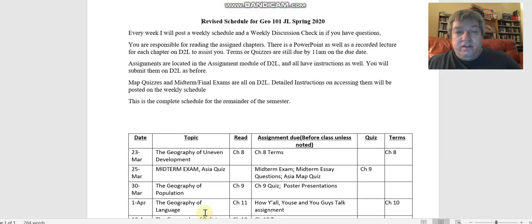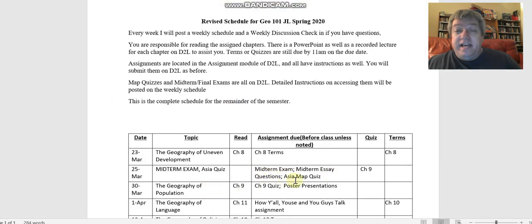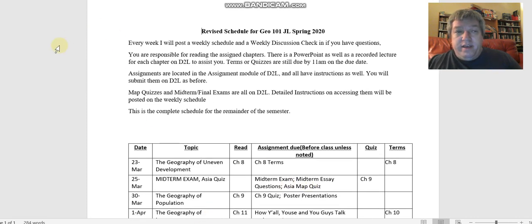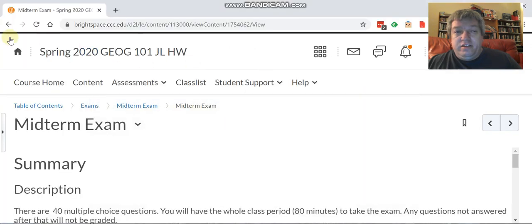The next aspect of that day—let's go back to the schedule—so that covers your midterm exam and your midterm essay questions. The last thing is the Asia map quiz, and the map quiz study guide is on D2L. We were talking about that before, so that's been up all along.